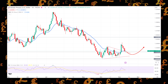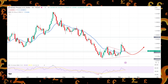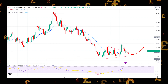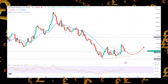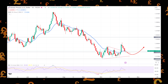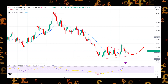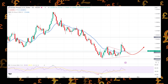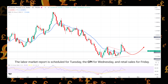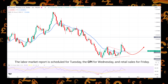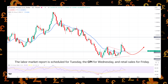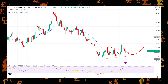Despite this, there are some encouraging indications that a recession will not occur now. The upcoming week will witness the market redirect its attention towards several significant economic indicators originating from the United Kingdom. The labor market report is scheduled for Tuesday, the CPI for Wednesday, and retail sales for Friday.